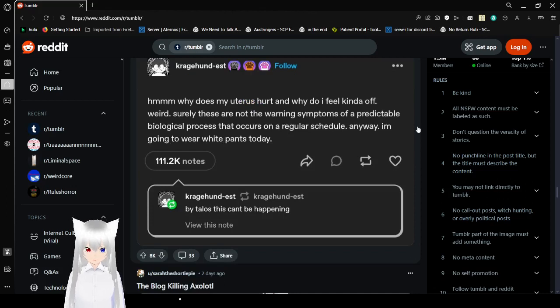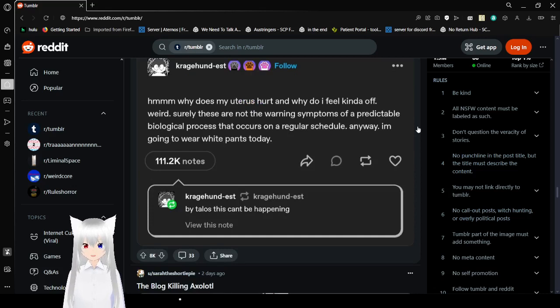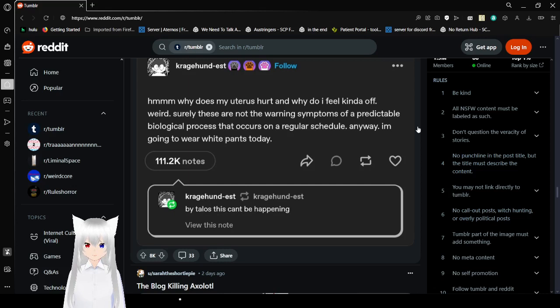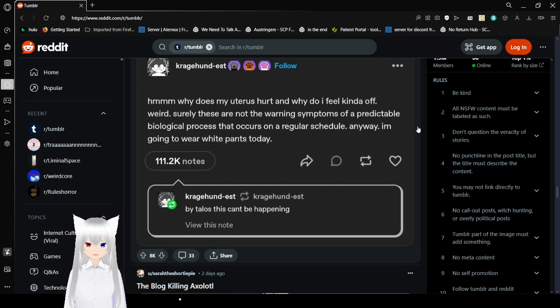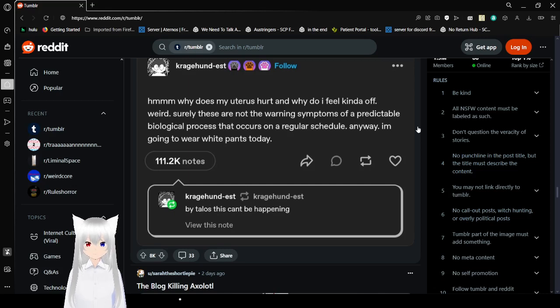Why does my uterus hurt and why do I feel kind of off weird? Sure these are not the warning symptoms of a predictable biological process that occurs on a regular schedule. Anyway, I'm going to wear white pants today. By Talos this can't be happening.